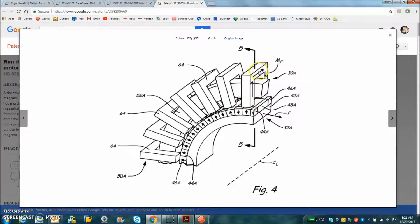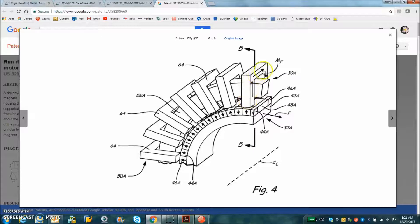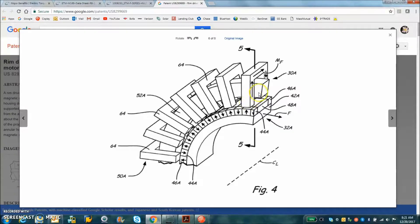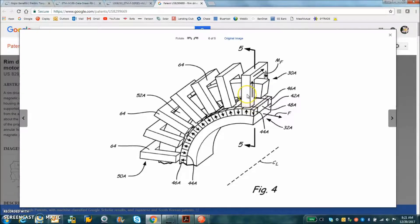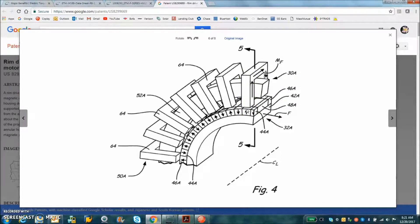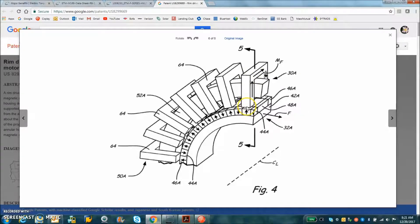The ferrous material increases the flux density and we alternate the current through the coil to produce the flux in the right direction, putting the current vector 90 degrees to the magnetic vector so we can rotate the motor.